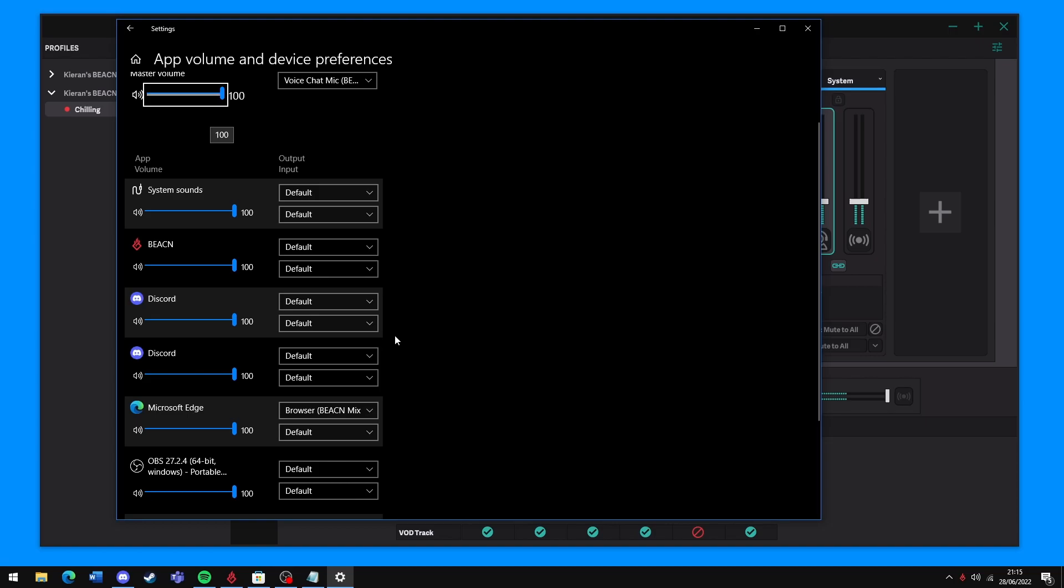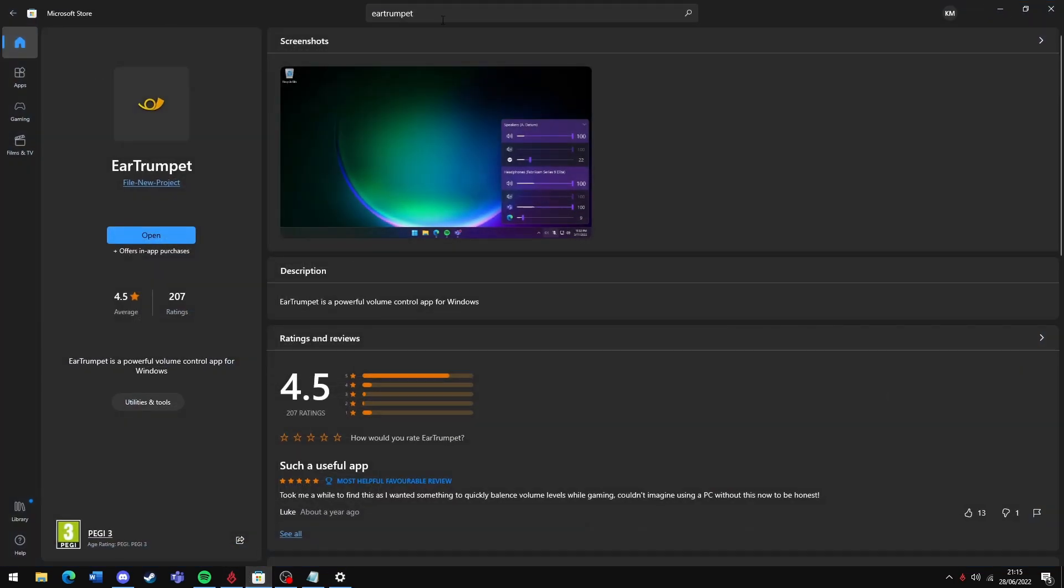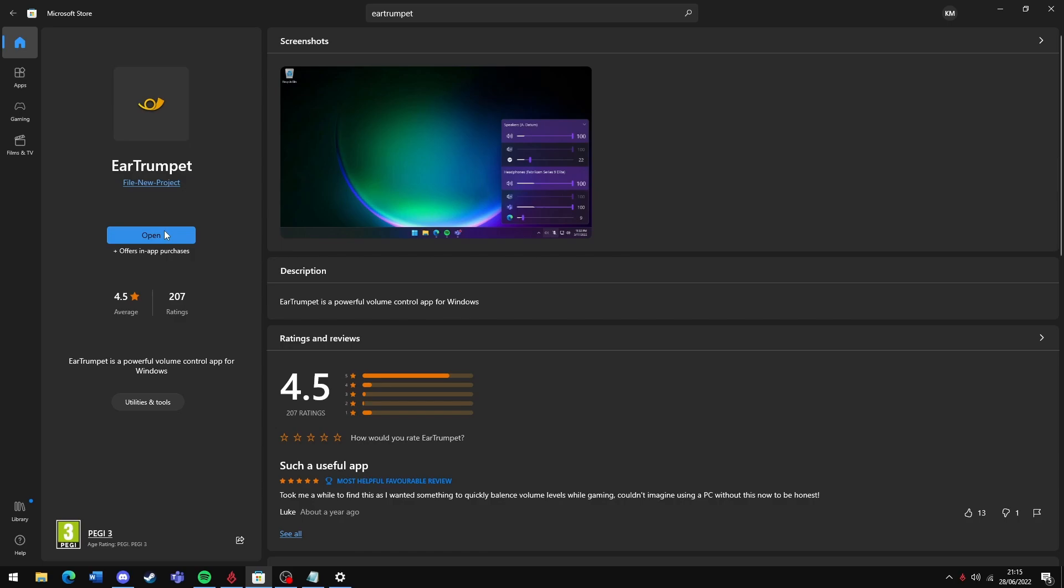To install EarTrumpet, it's as easy as going to the Microsoft Store, searching for EarTrumpet, and clicking the Install button.